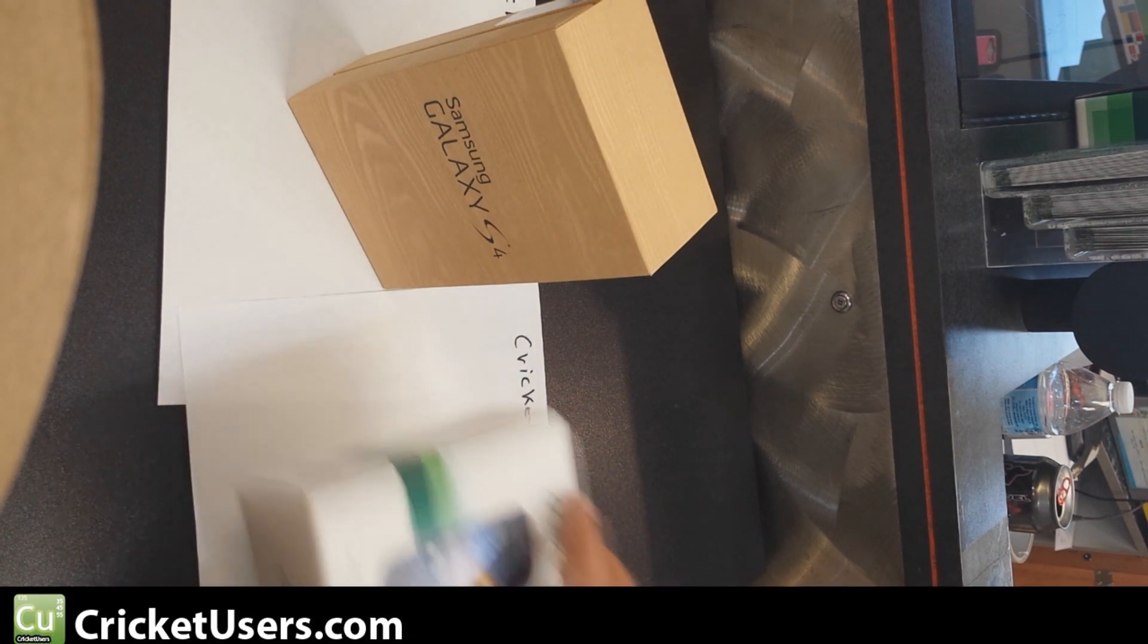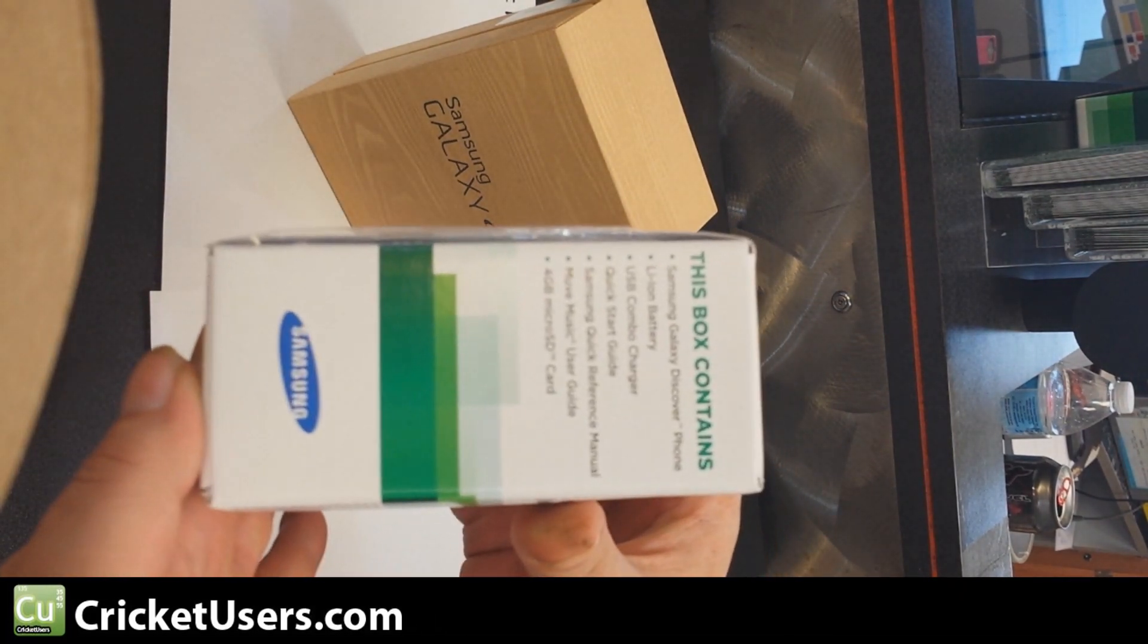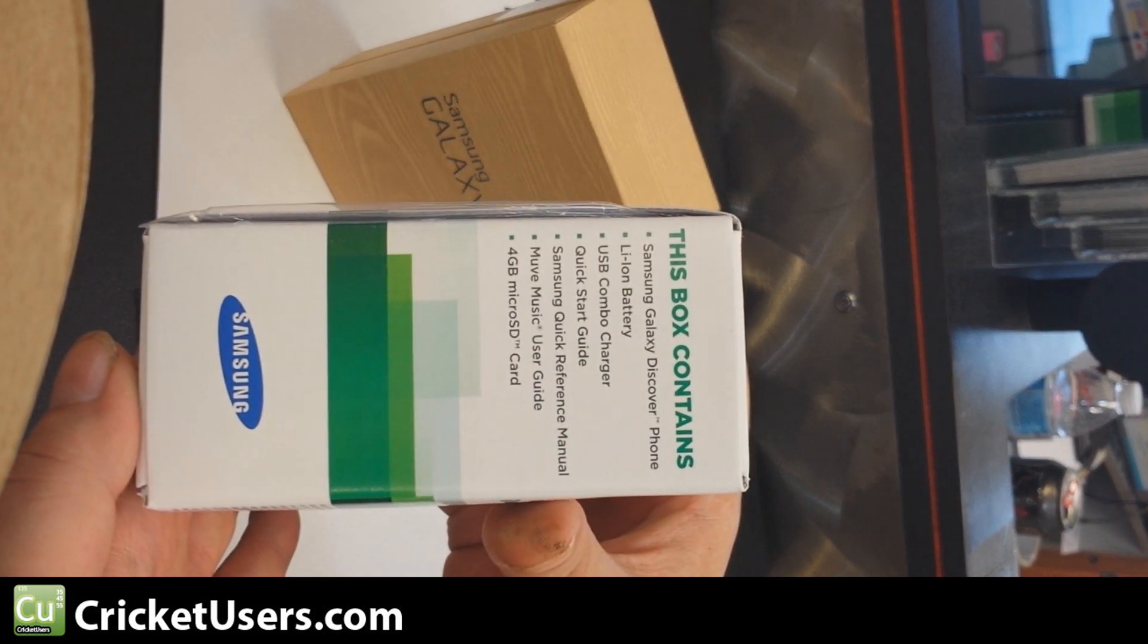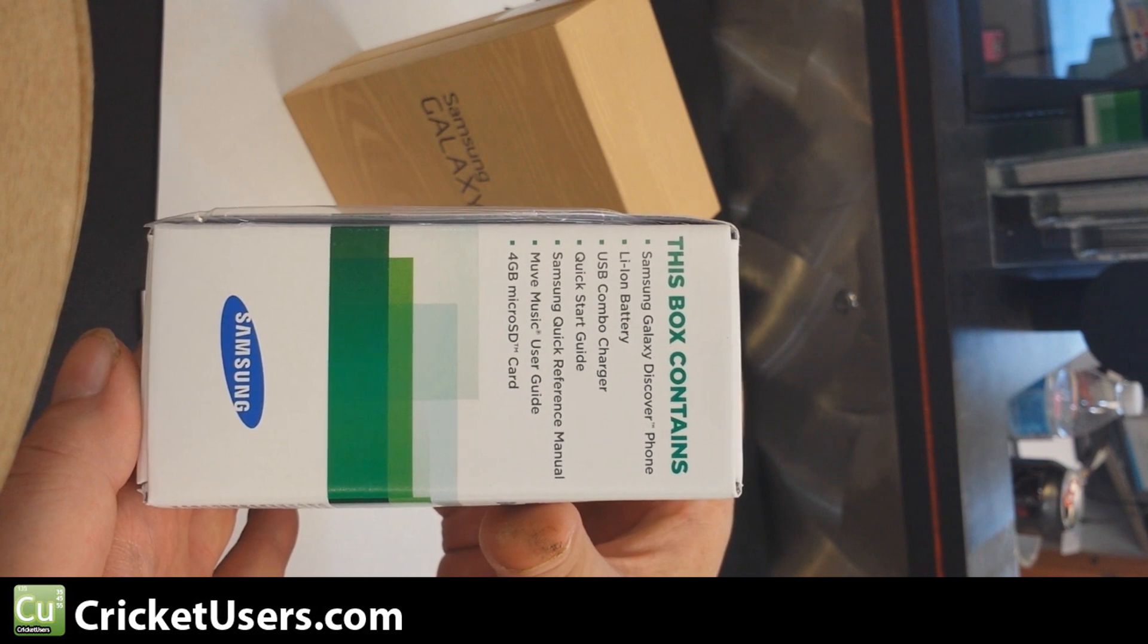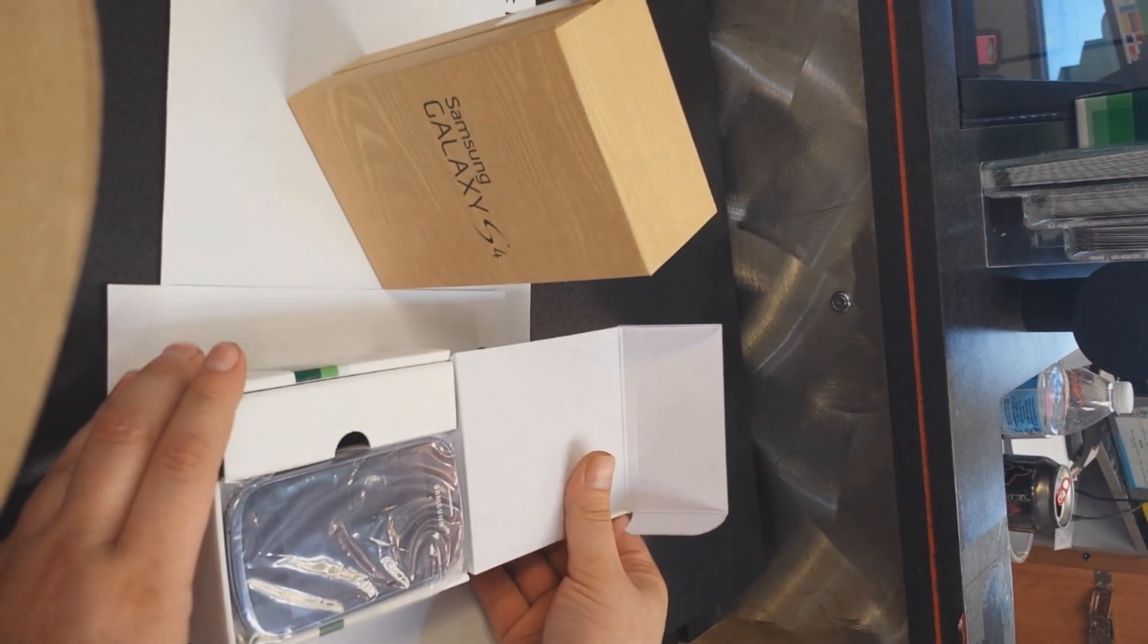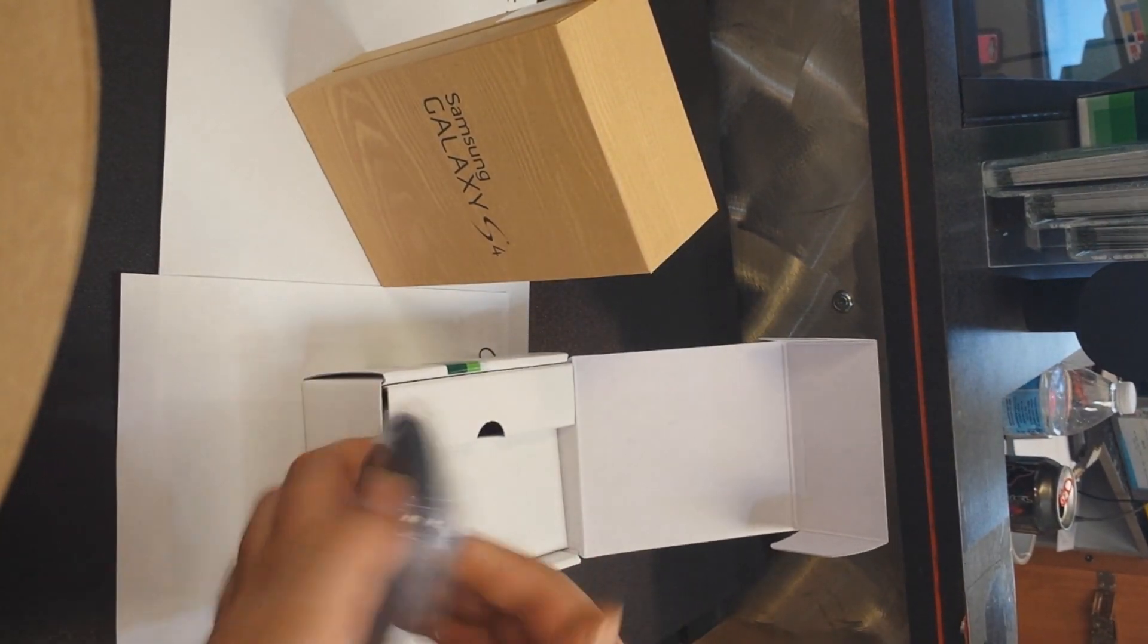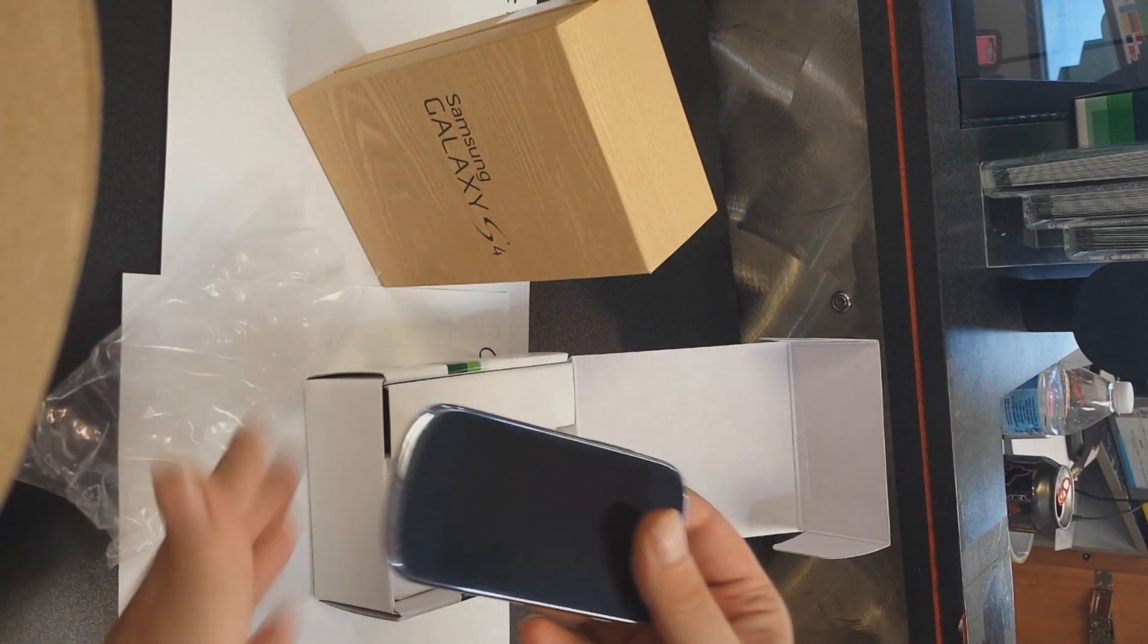Hello everyone, this is Chris with Cricketusers.com and today we're going to be doing an unboxing of the Samsung Discover and the Samsung Galaxy S4. I did not do this, it was a user submitted video and I thanked them for sending it. They weren't able to mount their phone correctly so that's why everything is sideways, either that or you'd be looking at a vertical shot.